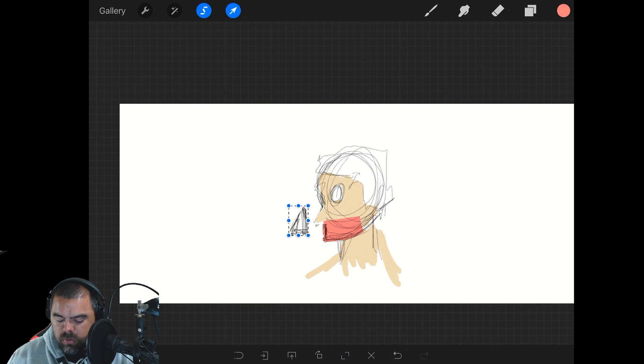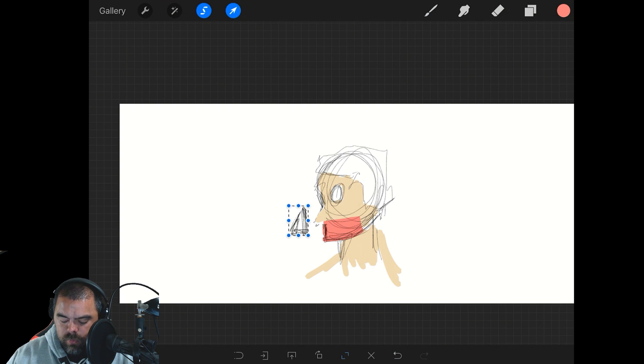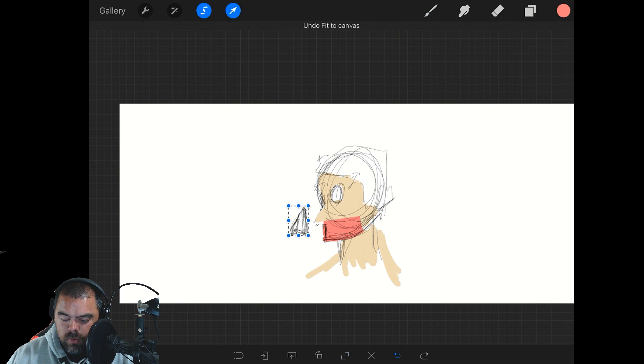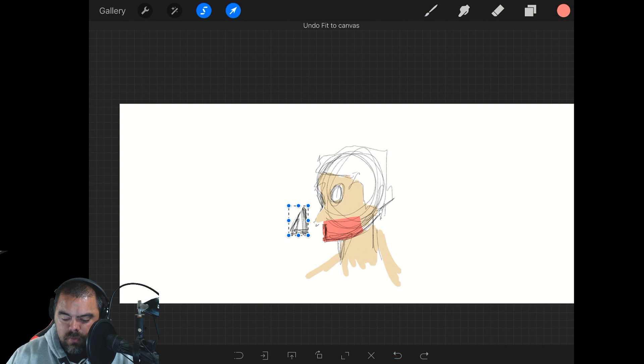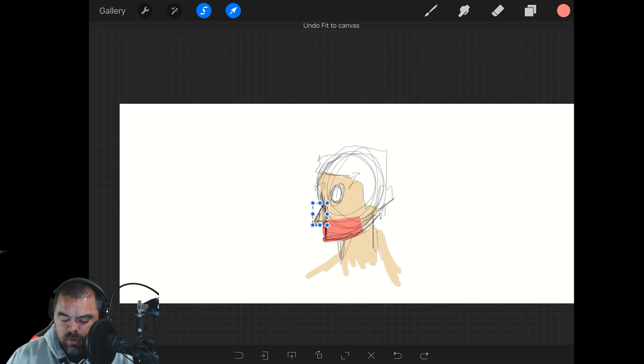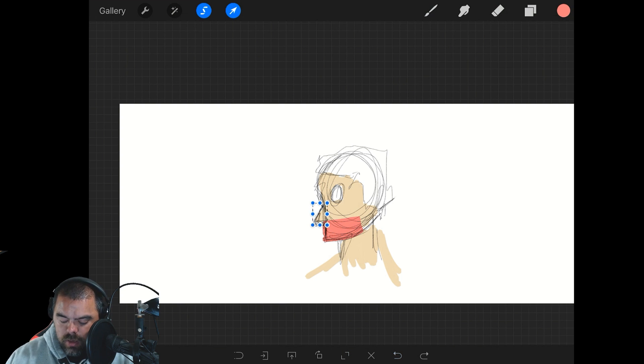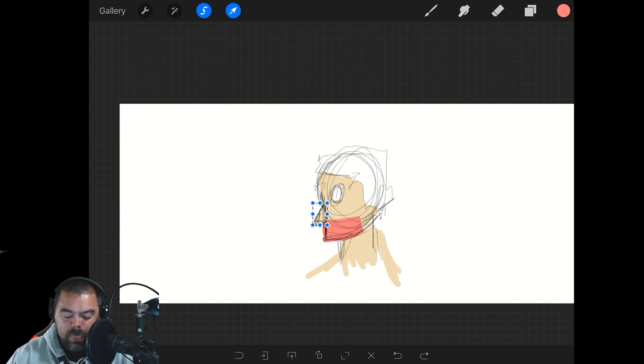That's got to be, but that doesn't look center. I'm going to have to play with that one a little more. Oh, fit to canvas. Okay, I'm not worried about that then. So that's fit to canvas. Not even going to worry about that.